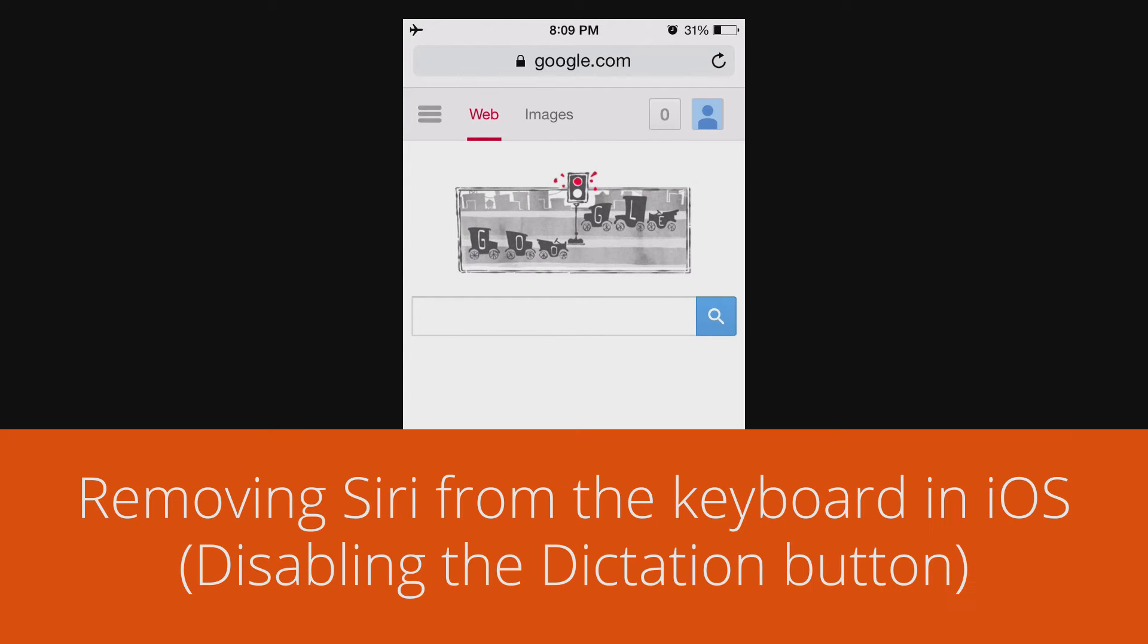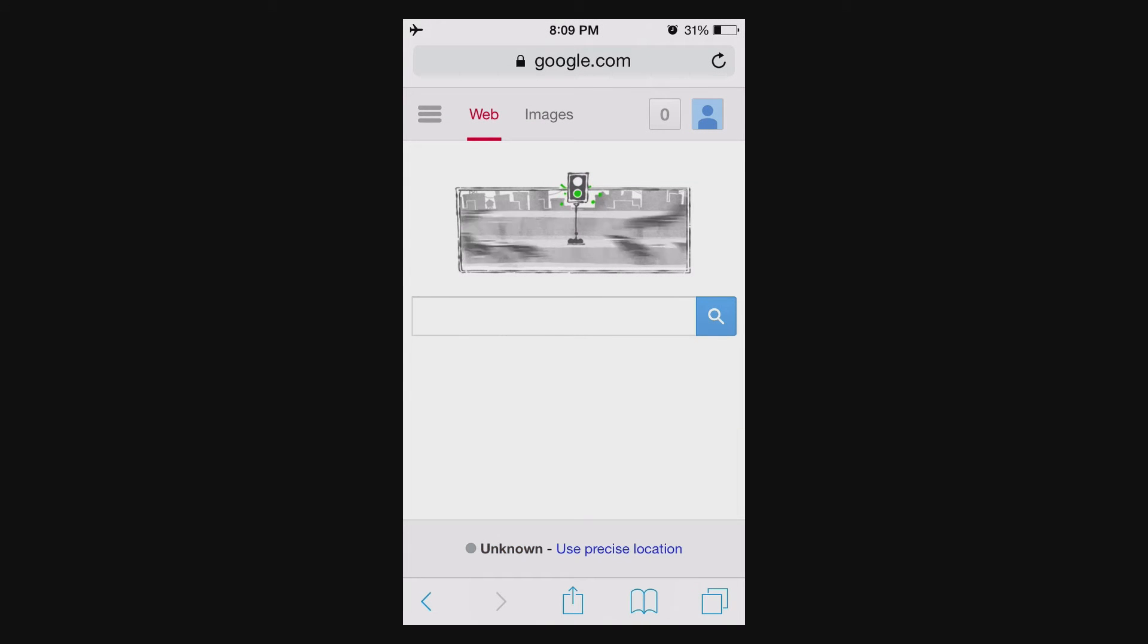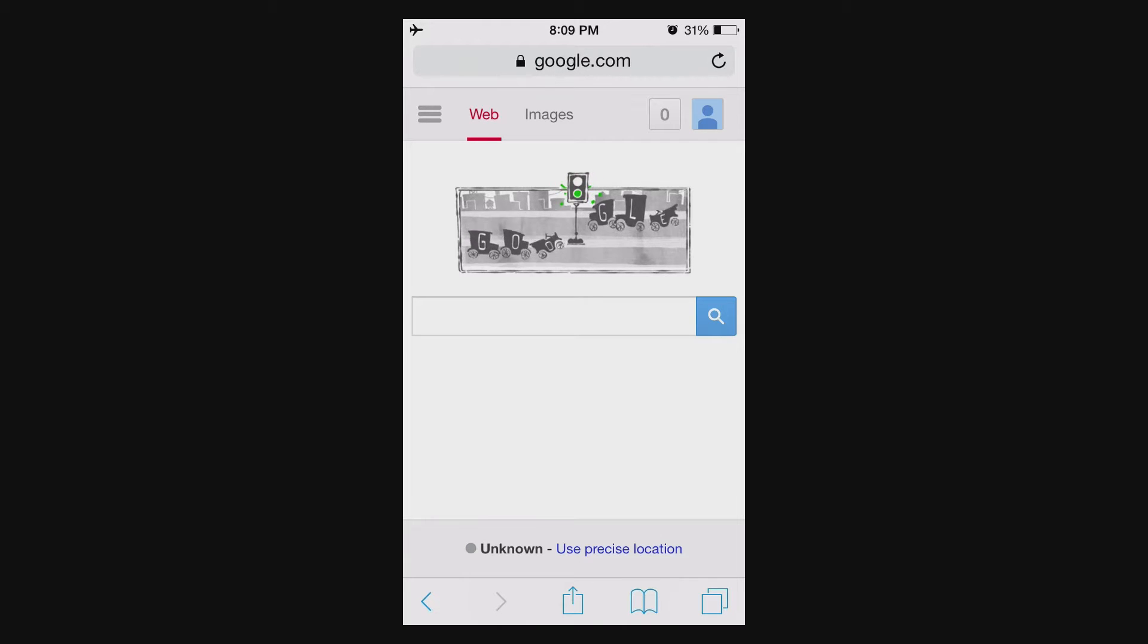Hey guys, I just wanted to do a quick tip to fix something that's bugged me about iOS since Siri was released years ago.